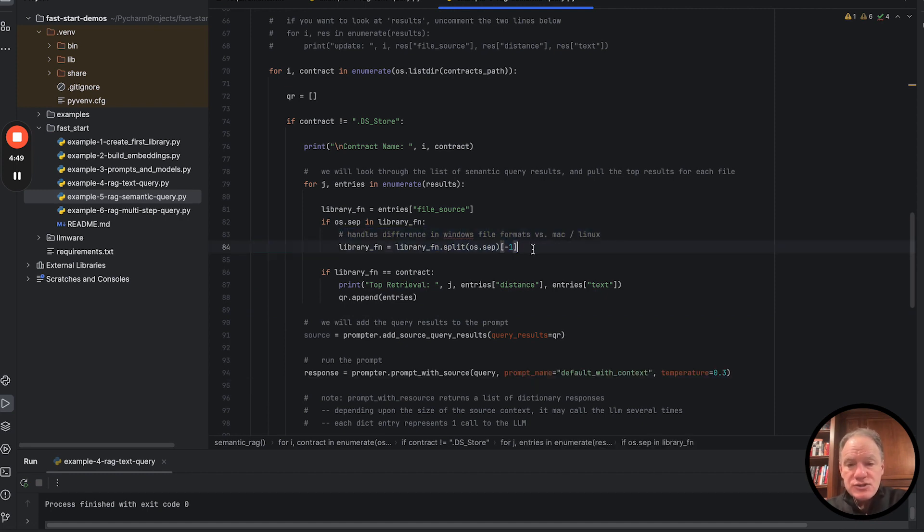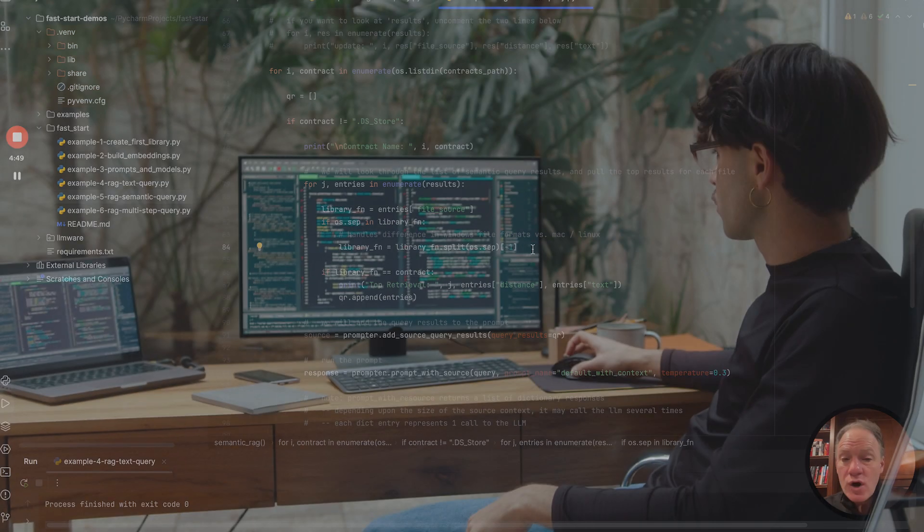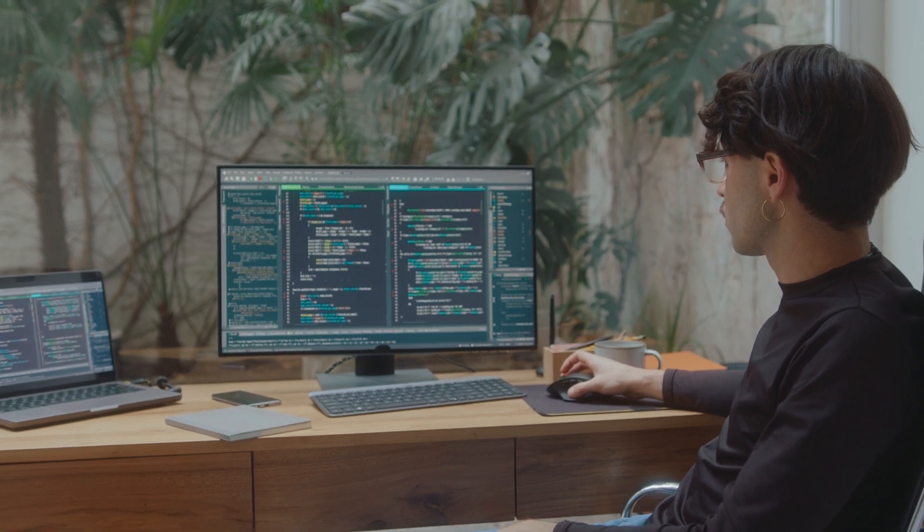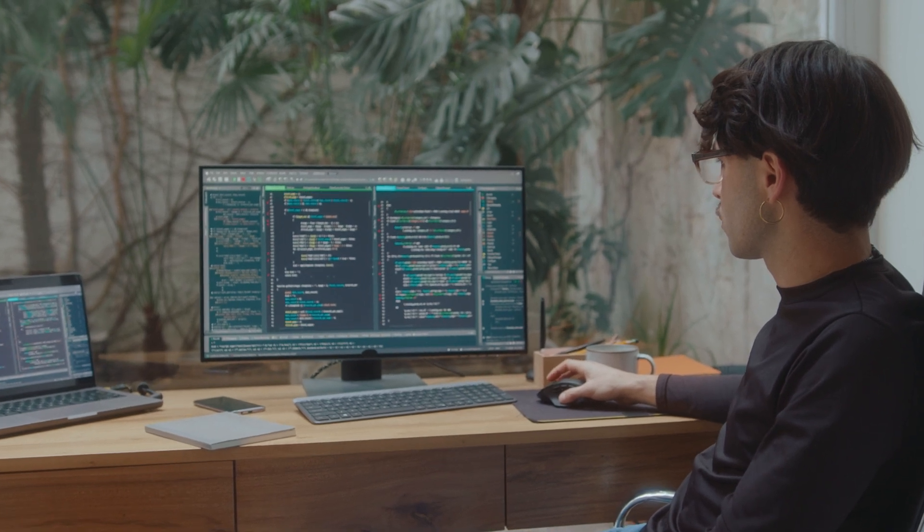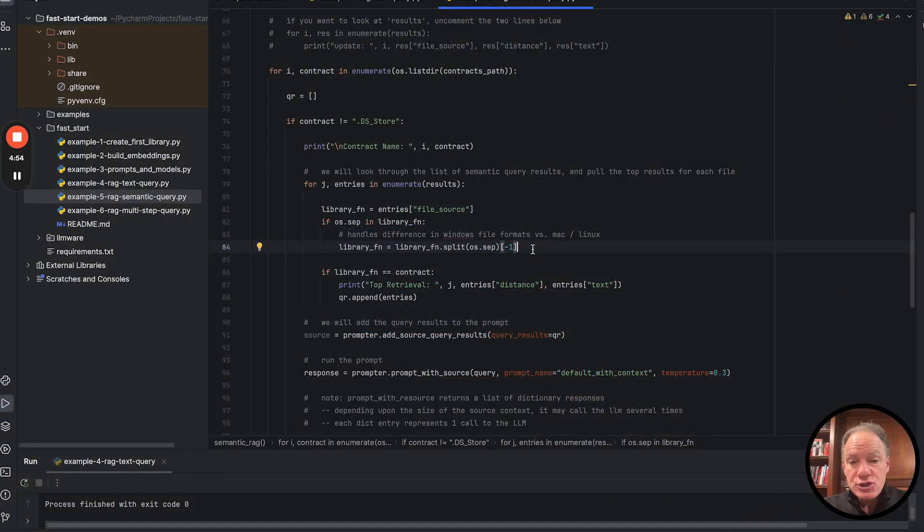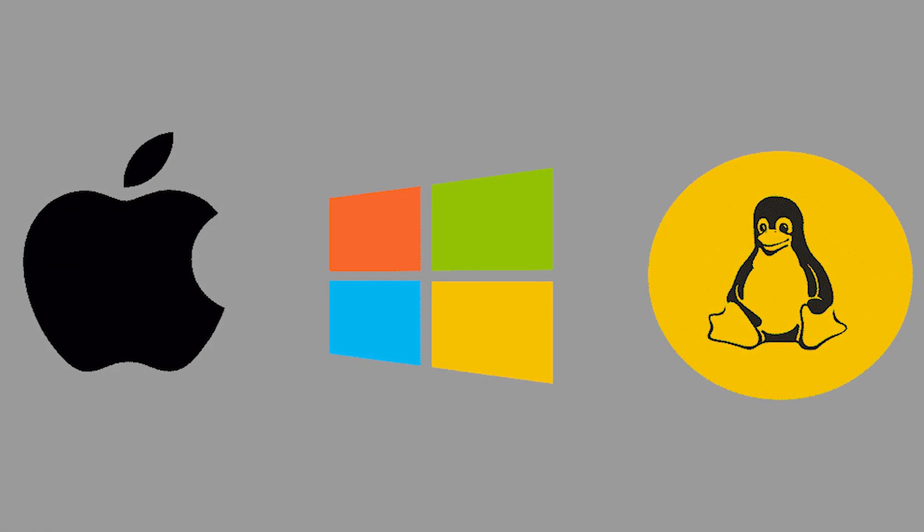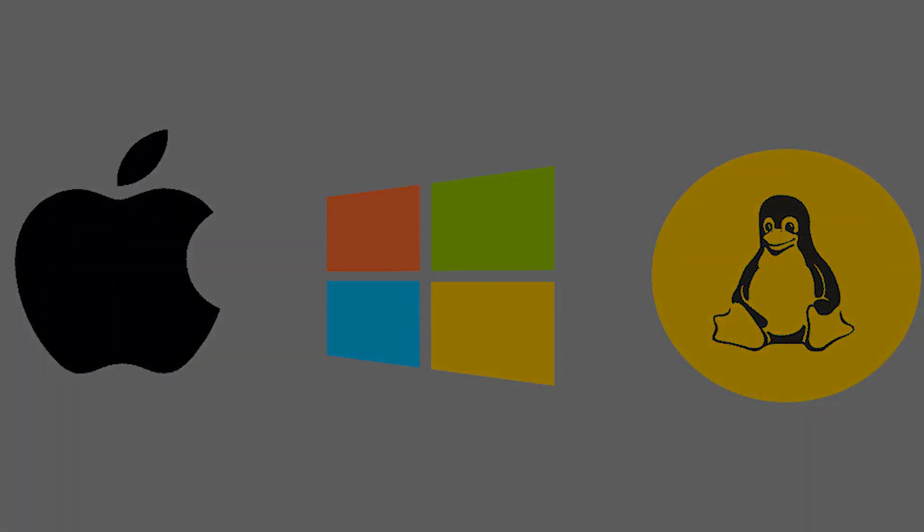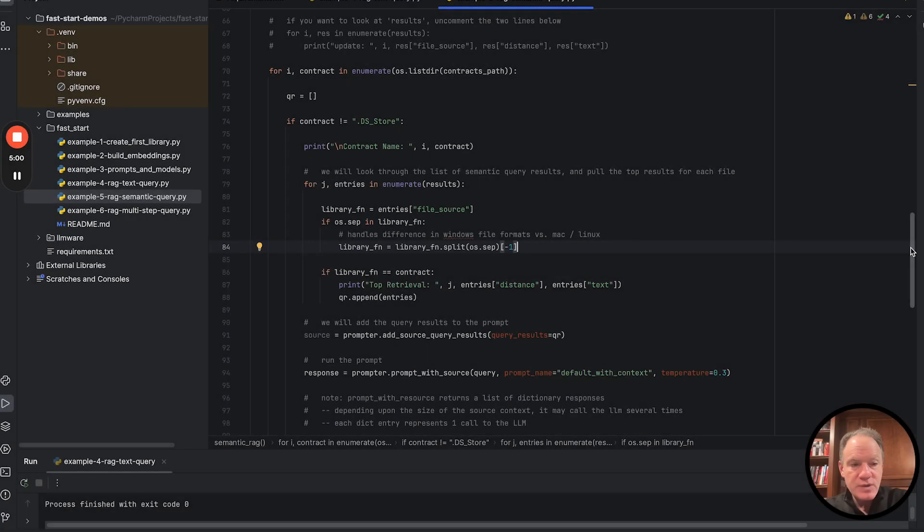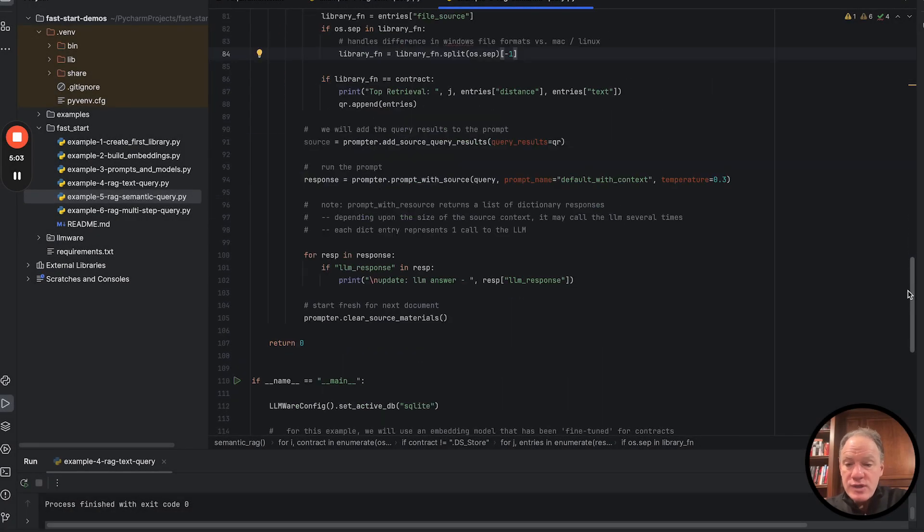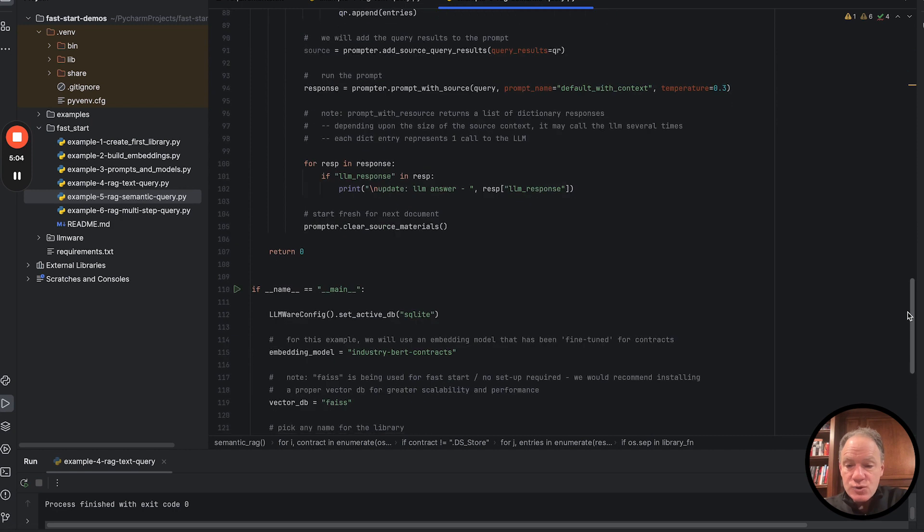Quick note here, just to send aside, if you are working on Windows, that's what that slightly awkward code is for, just to make sure that the code actually is going to run both on Mac and Linux, as well as on Windows. That split, OSCEP is there for. We're then going to print out the results.